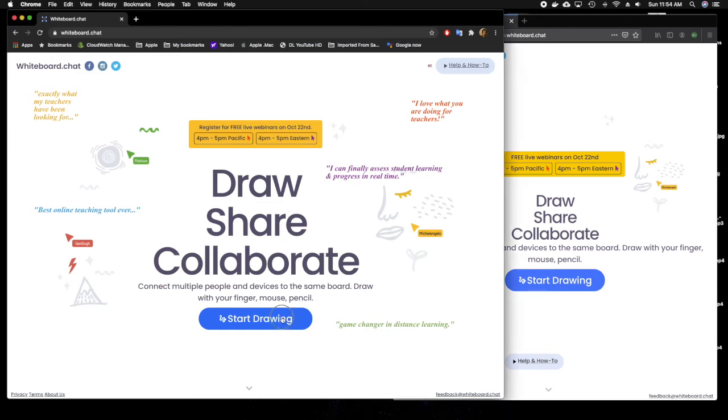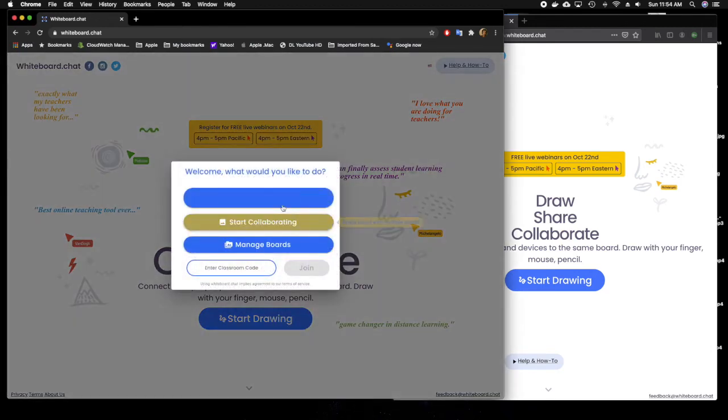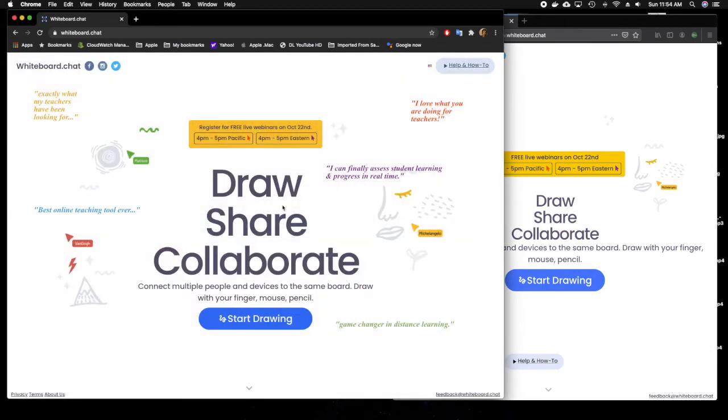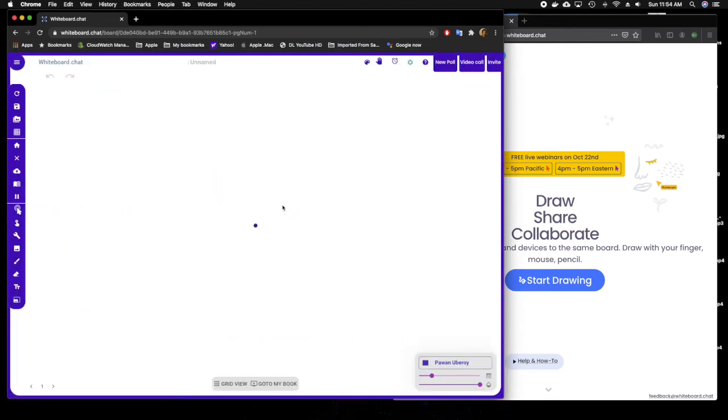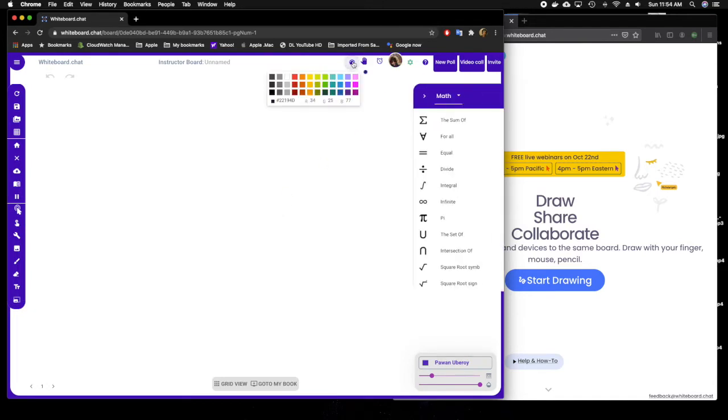Hi, I'll show you how to create a custom palette with whiteboard.chat. You click start teaching, then you can go to the palette window.